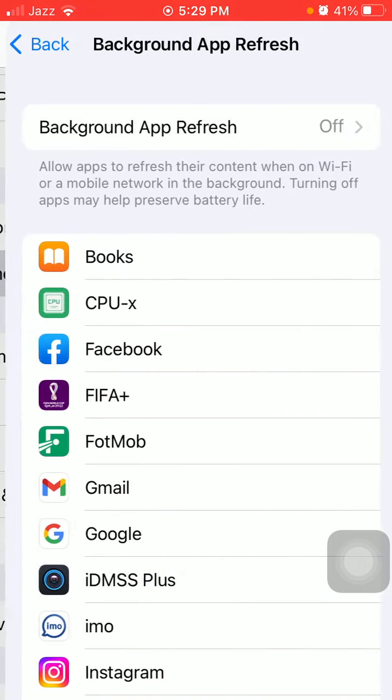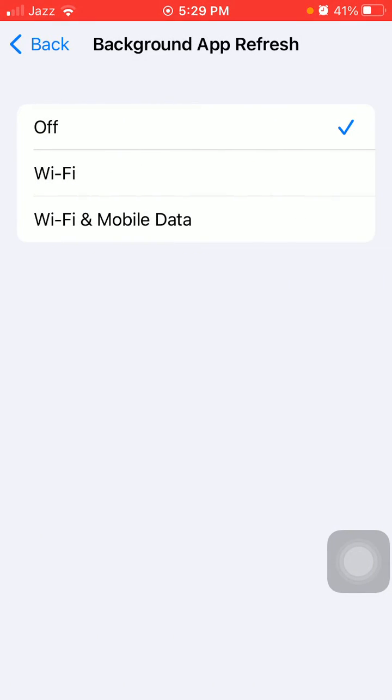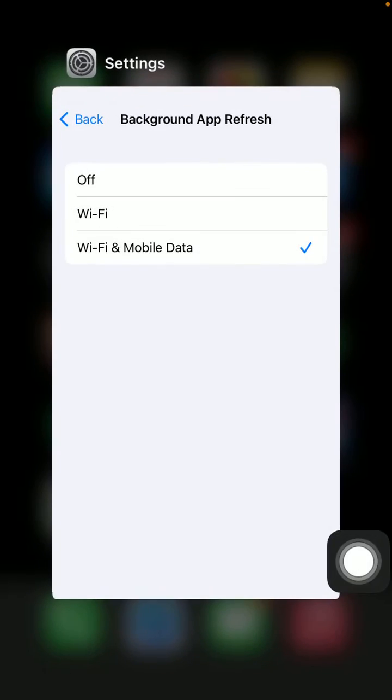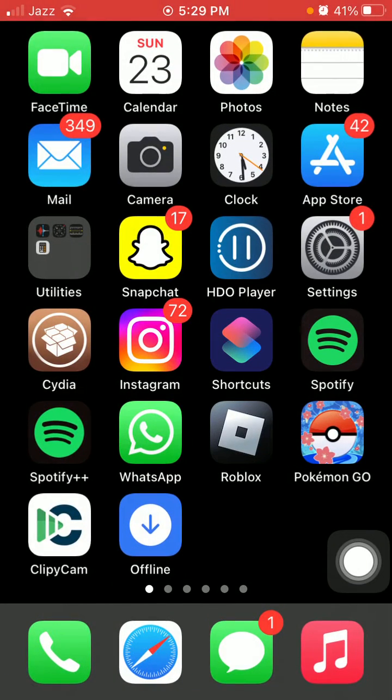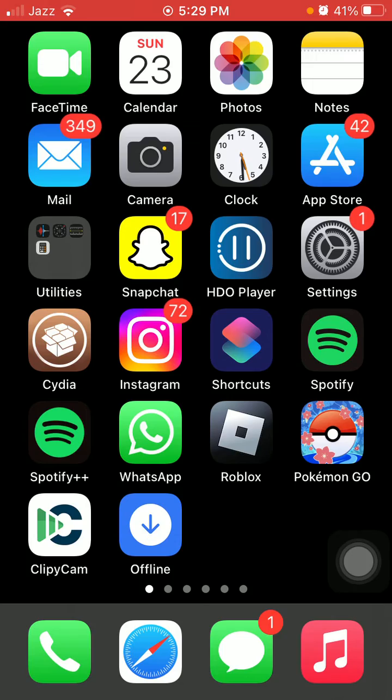Go back to General and tap Background App Refresh. Select Wi-Fi and Mobile Data for background app refresh. Force close all apps running in the background and force restart your iPhone according to your iPhone model.